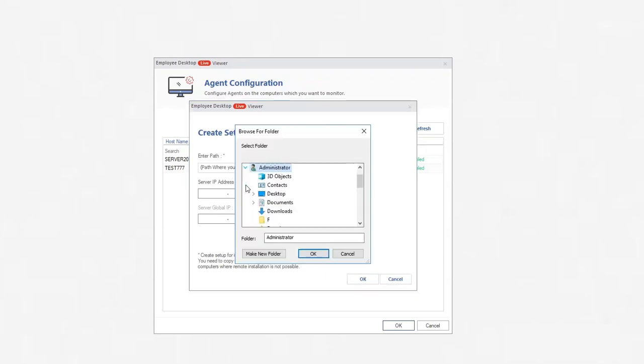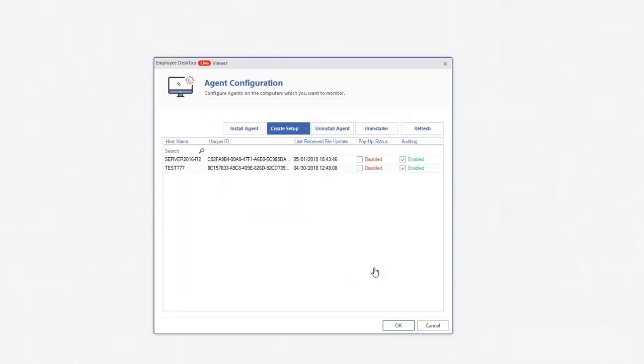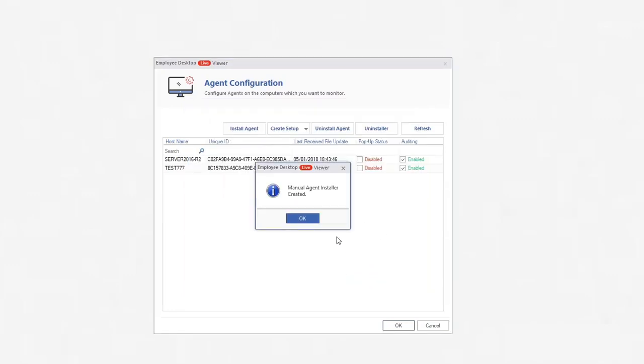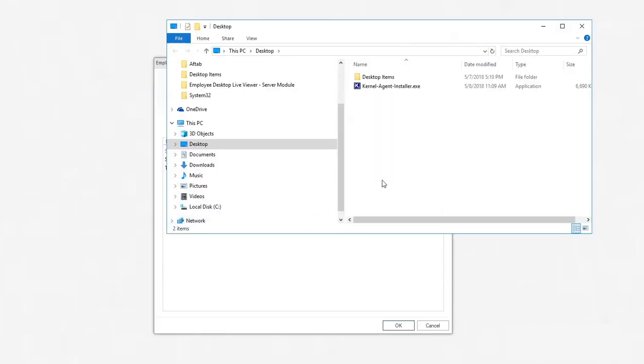Enter the desired path where you want to store the agent, server IP address and click OK. A manual agent installer is created. Click OK, and it will take you to the selected folder where the installer file is saved.